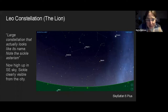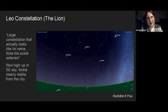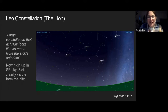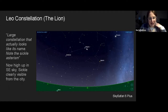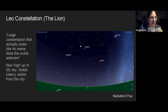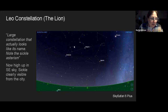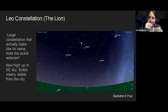Looking to the southeast, you'll see Leo — a large constellation that actually looks like its name. The certificate notes the sickle asterism: part of the constellation that looks like a question mark or a sickle, which forms the head of the lion. Most of those stars are bright enough to see clearly from the city. The sickle is very visible from the city, and you can think of the dot at the bottom of the question mark as the head.